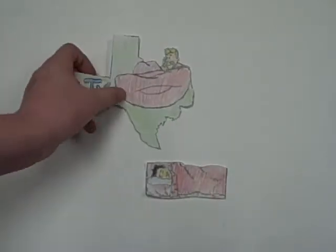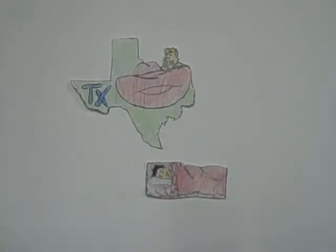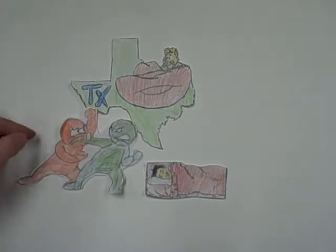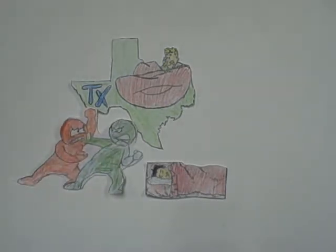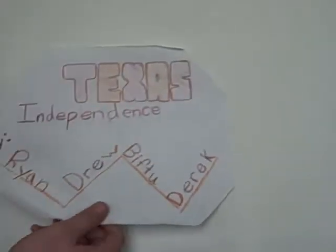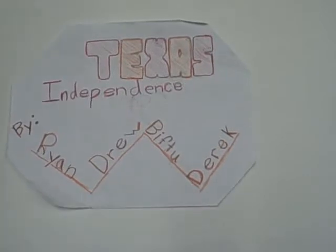Stephen F. Austin wanted his father's dream of a colony in Texas. However, Austin's dream wasn't realized without struggle. This is the story of Texas independence in plain English by Ryan, Drew, Bitu, and Derek.